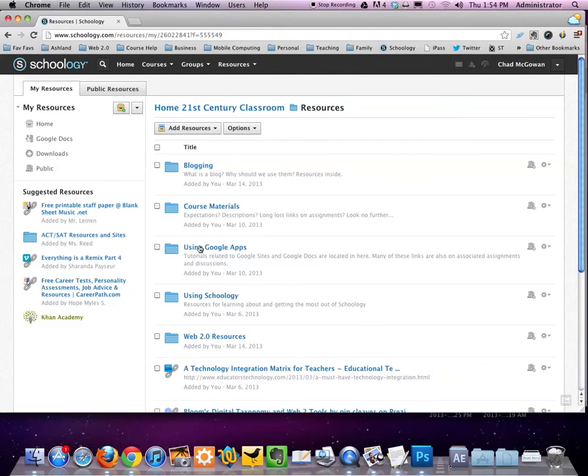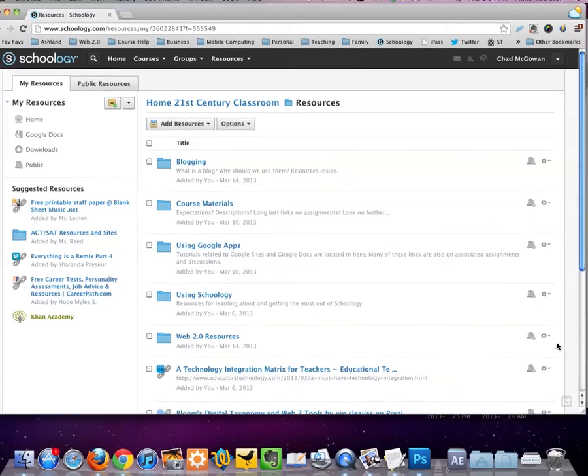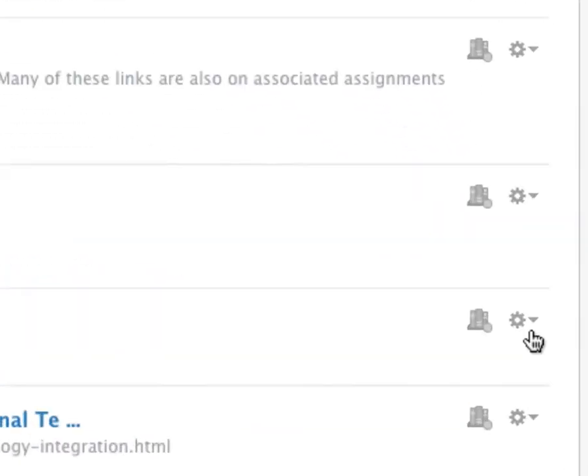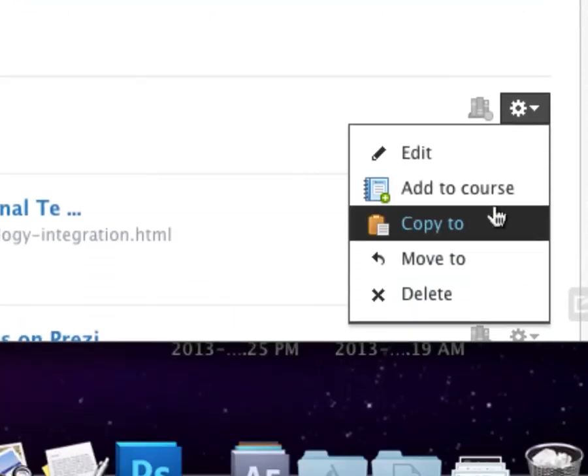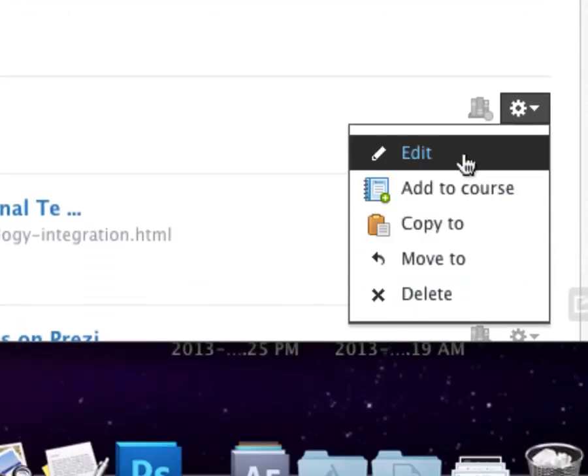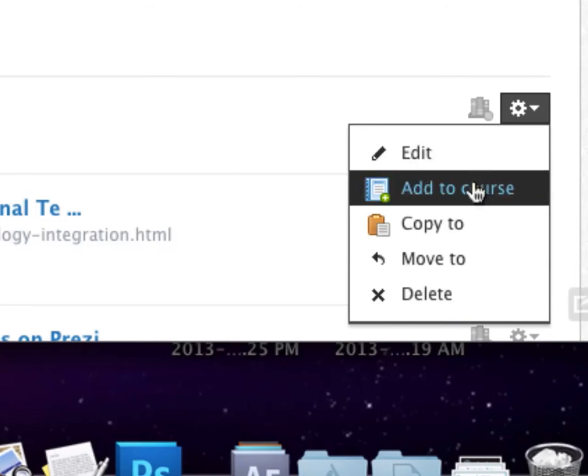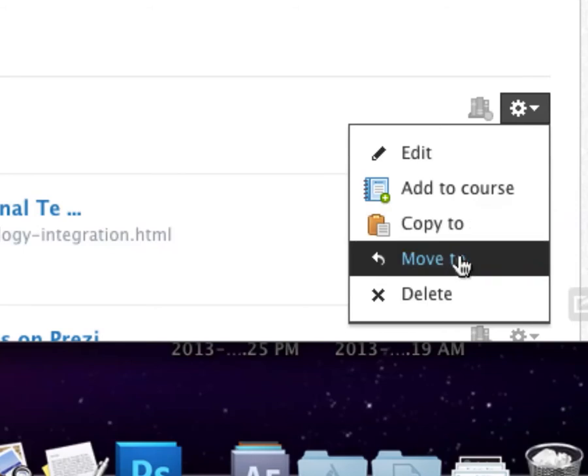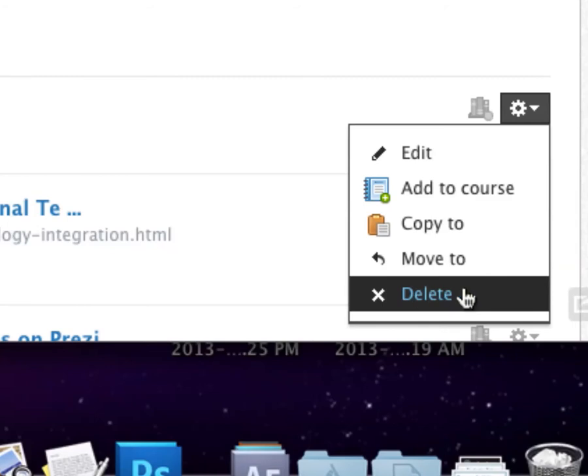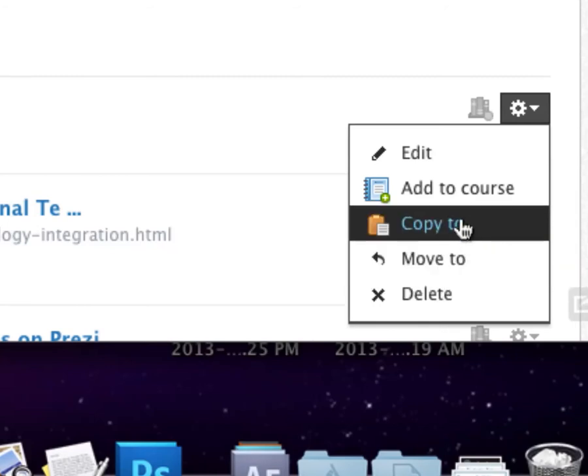So let's take a look over here and see what's hiding under this menu bar. This edit button would allow me to edit the name of the folder. Add to course, which is something I use frequently, moves the folder from here to the course. One important thing to note is that it is making a copy of the resources folder. So changes to the resources folder in resources will not affect what is currently in a course. Copy to would allow me to make a copy to another folder. Move to would allow me to move the folder to another folder. And delete would delete it.